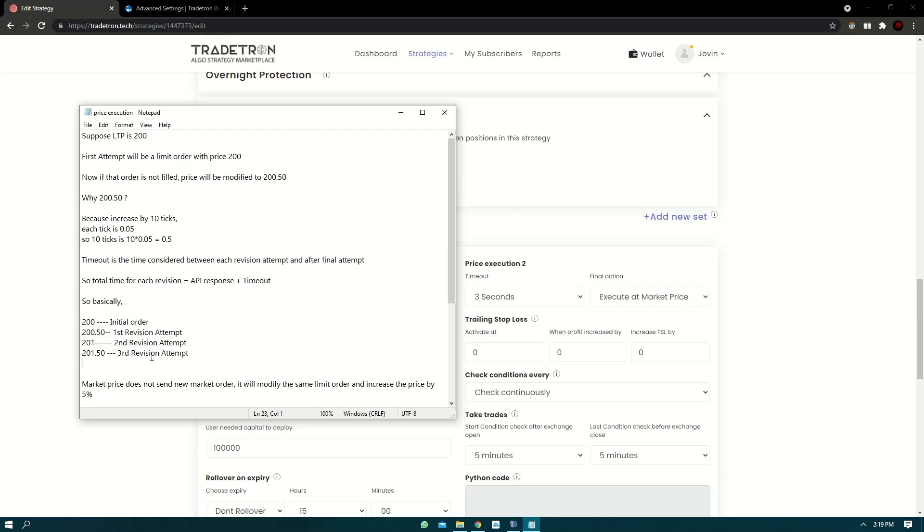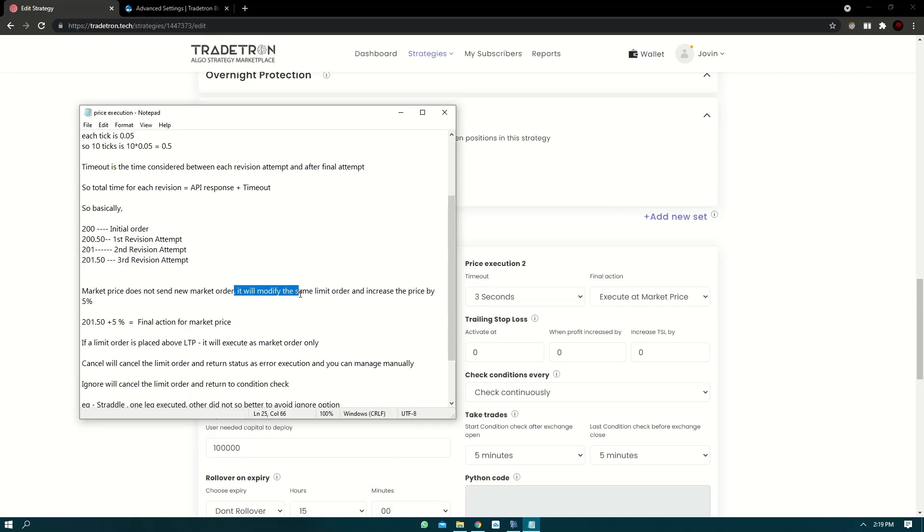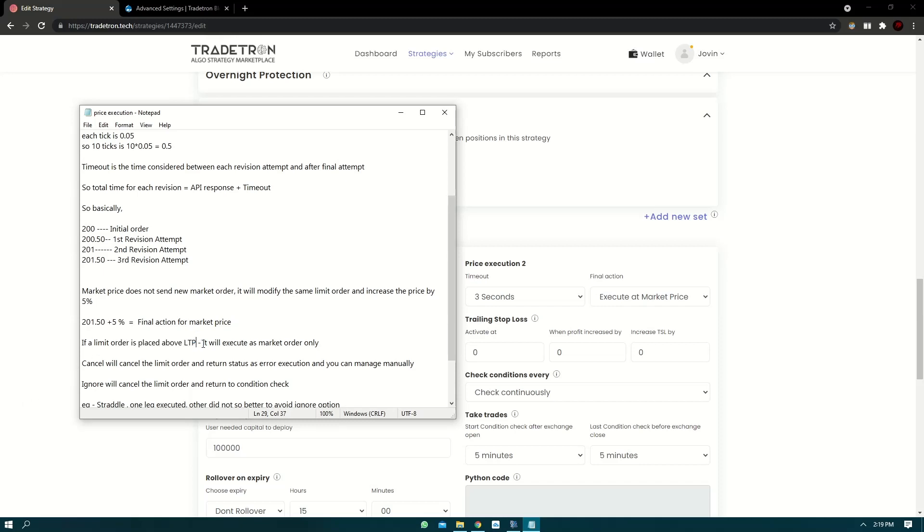So suppose the final revision attempt was 201.50 and you have selected as market price. What Traytron will do is it will modify the existing limit order and increase the price by 5%. So the new price will be 201.50 plus 5%. This will be the new price. Now one thing to notice, Traytron does not send a new market order. It will just modify the existing limit order and increase the price. Now the idea behind it is if you place a limit order above LTP, it will execute at market order only.